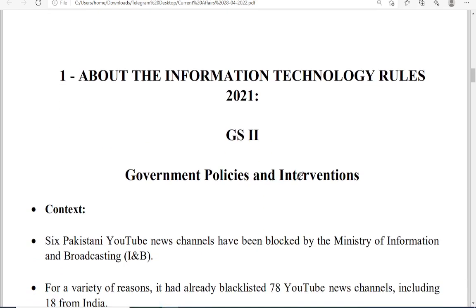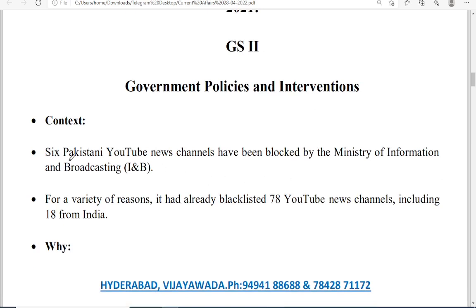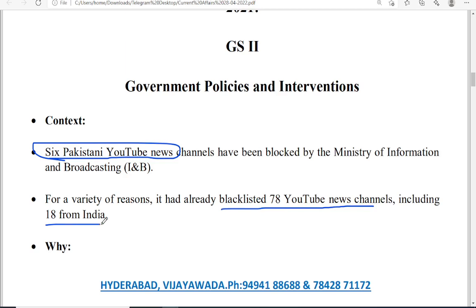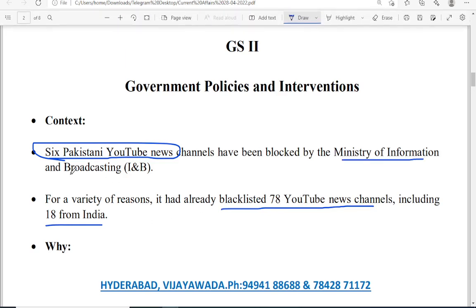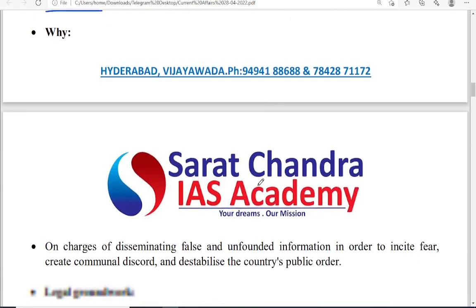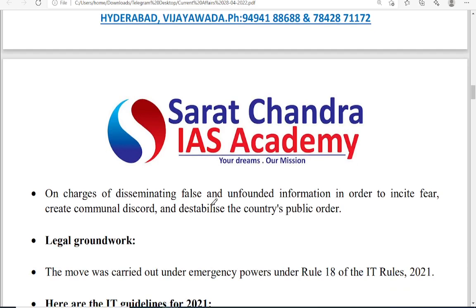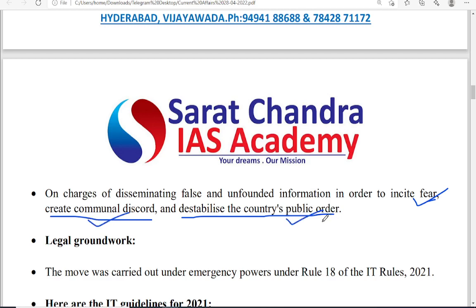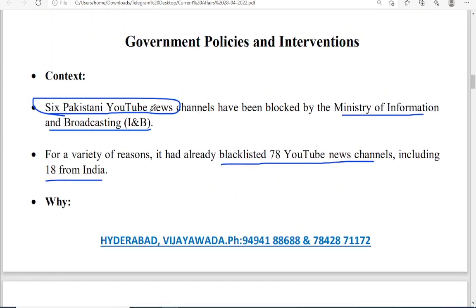Starting with the first topic: the Information Technology Rules of 2021. Recently, the government banned 6 Pakistani YouTube channels and earlier blacklisted 78 YouTube news channels, including 18 from India and 60 from foreign channels, blocked by the Ministry of Information and Broadcasting. The reason cited by the government was dissemination of false and unfounded information, inciting fear, encouraging communalism, and destabilizing public order.